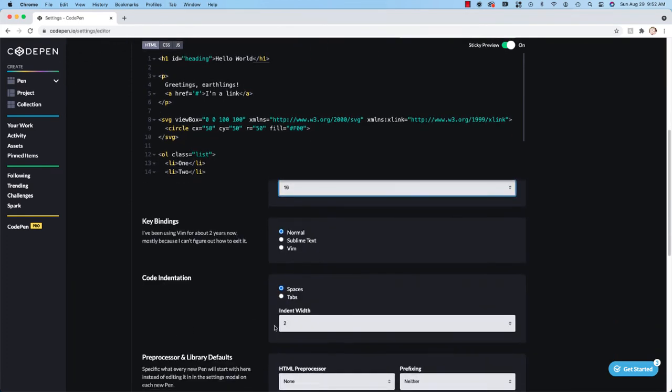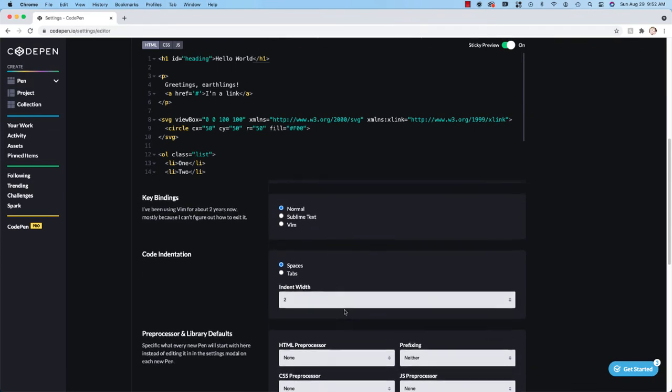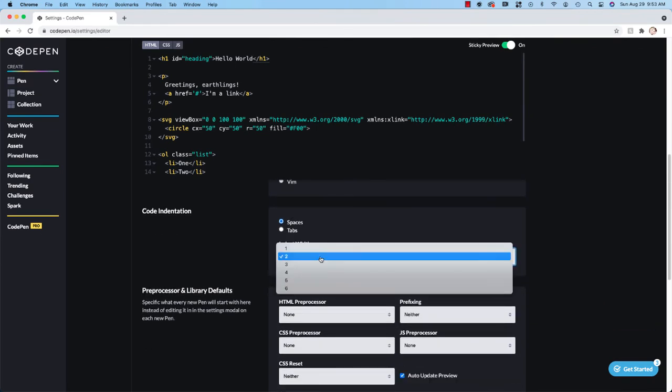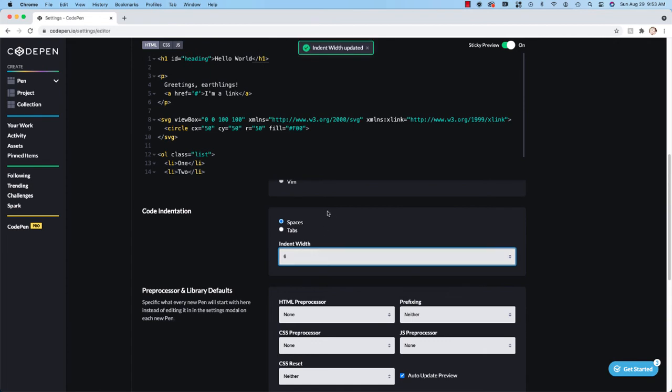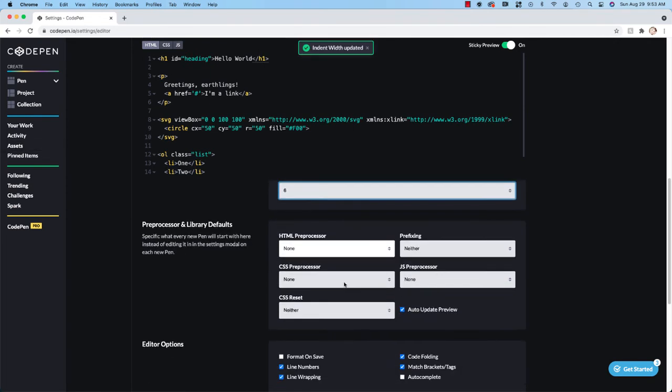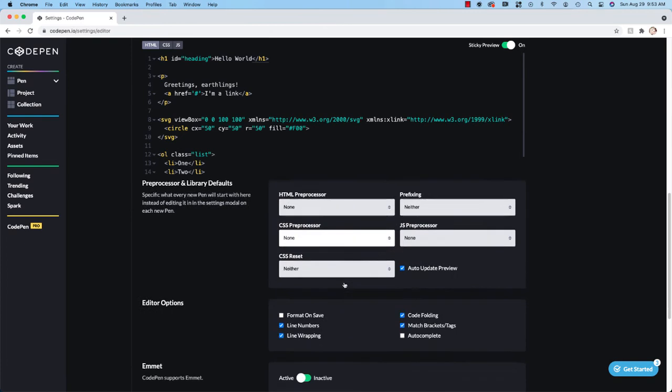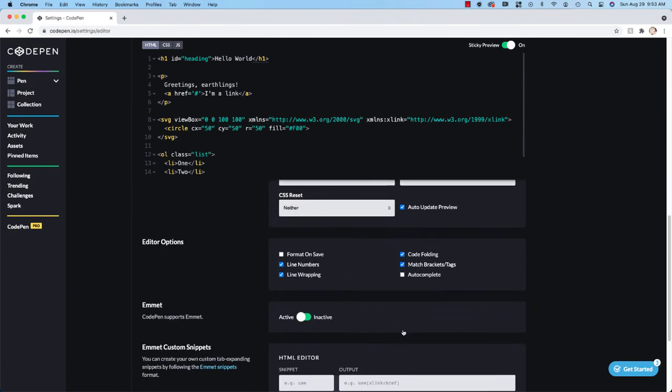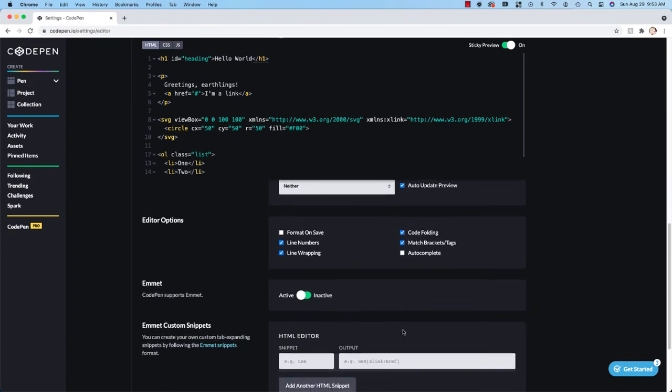And this is another place where you can adjust your code indentation. I thought we had changed that to 6, but let me just do it here and we'll save so that I have a little bit more indentation. And then there's other options that are going to be a little bit more advanced.